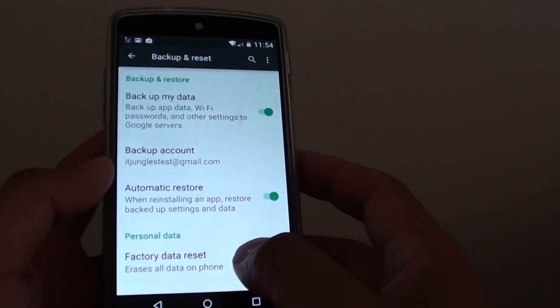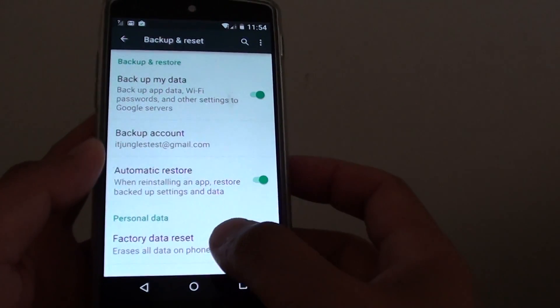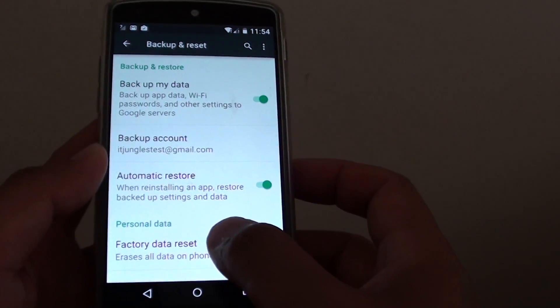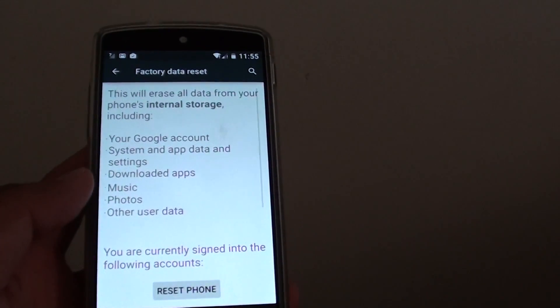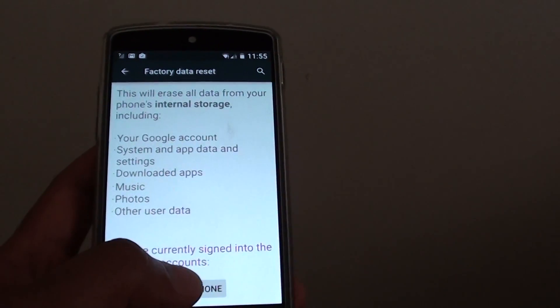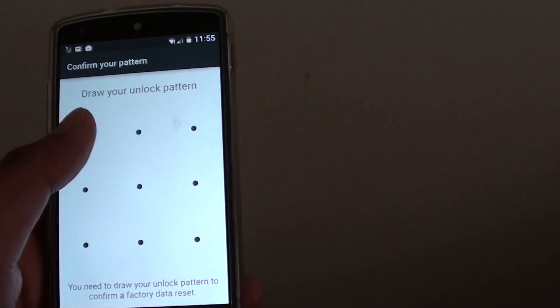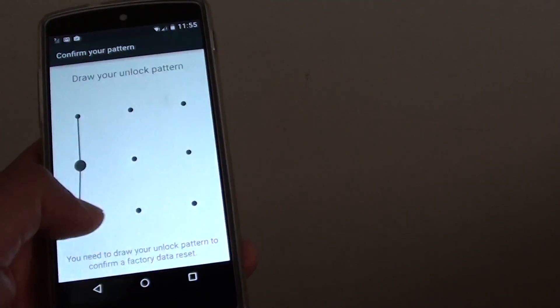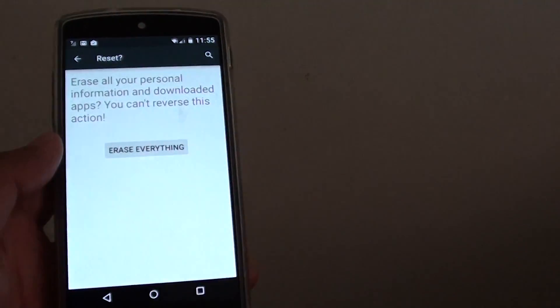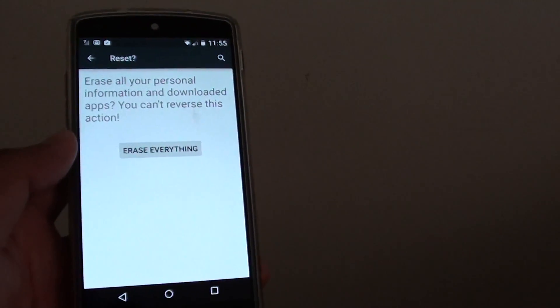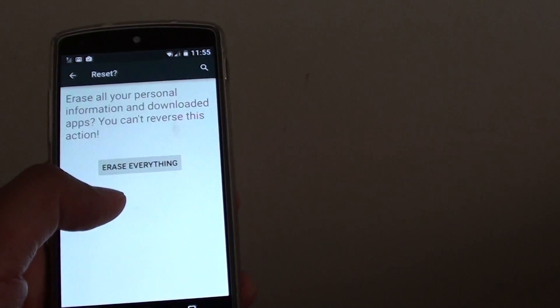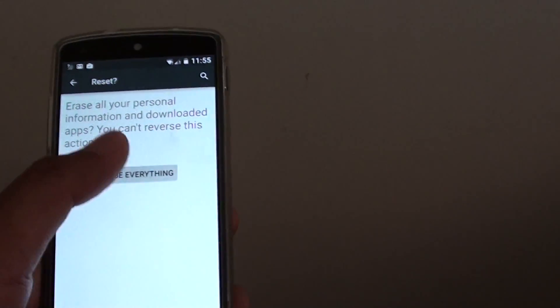And after you backup your data, tap on factory data reset and tap on reset phone. Now enter the pattern or put in the password and tap on erase everything.